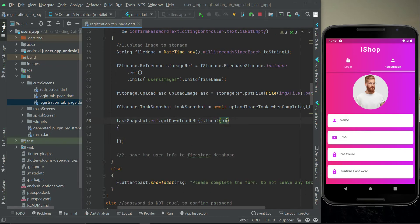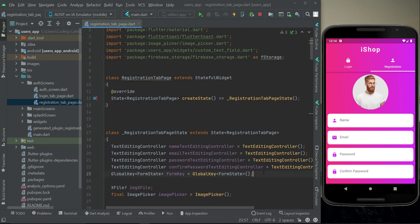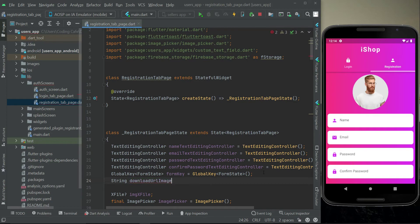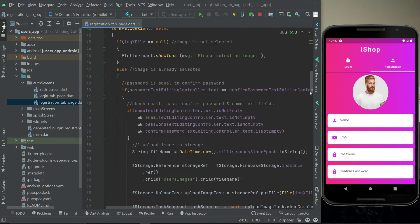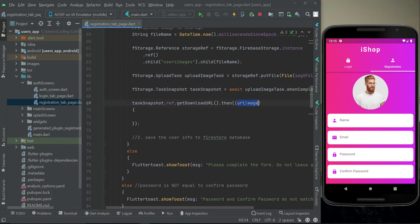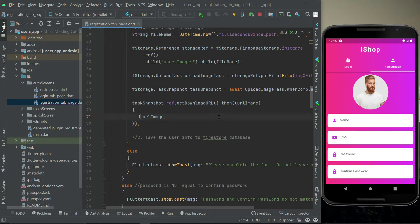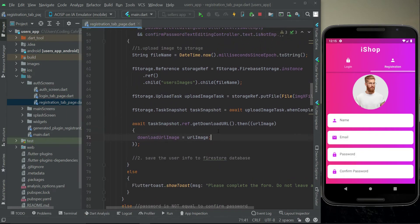We receive the URL and name the parameter urlImage. We also need to initialize a variable to which we will assign our download URL — a String variable named downloadUrlImage. That URL we get as a result, and we assign urlImage to our downloadUrlImage variable. We have to await it.